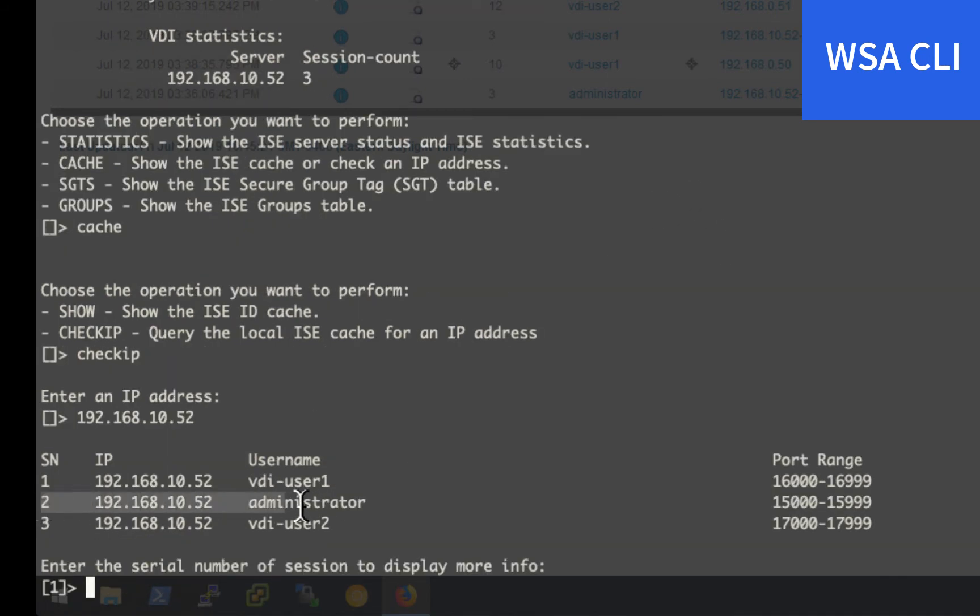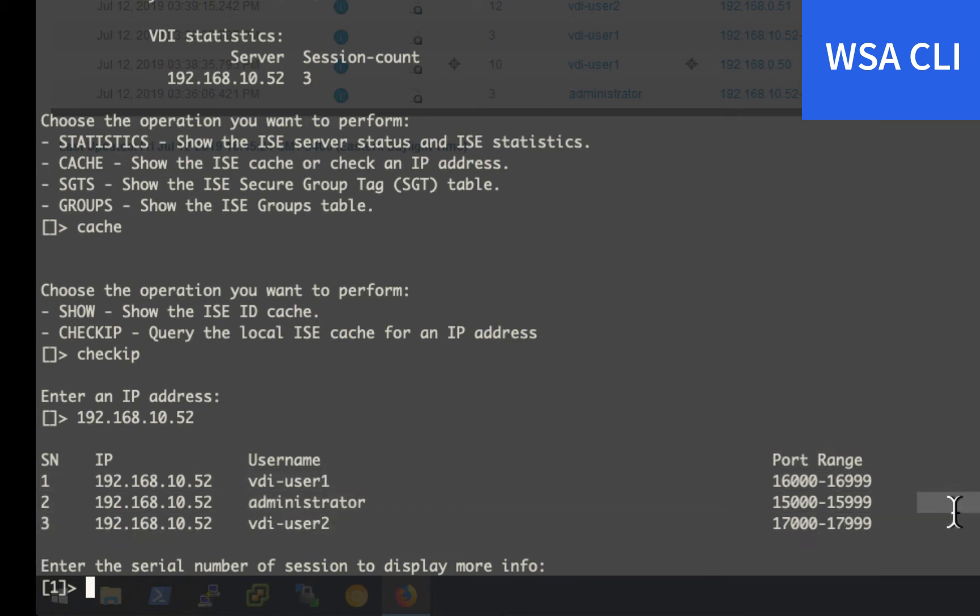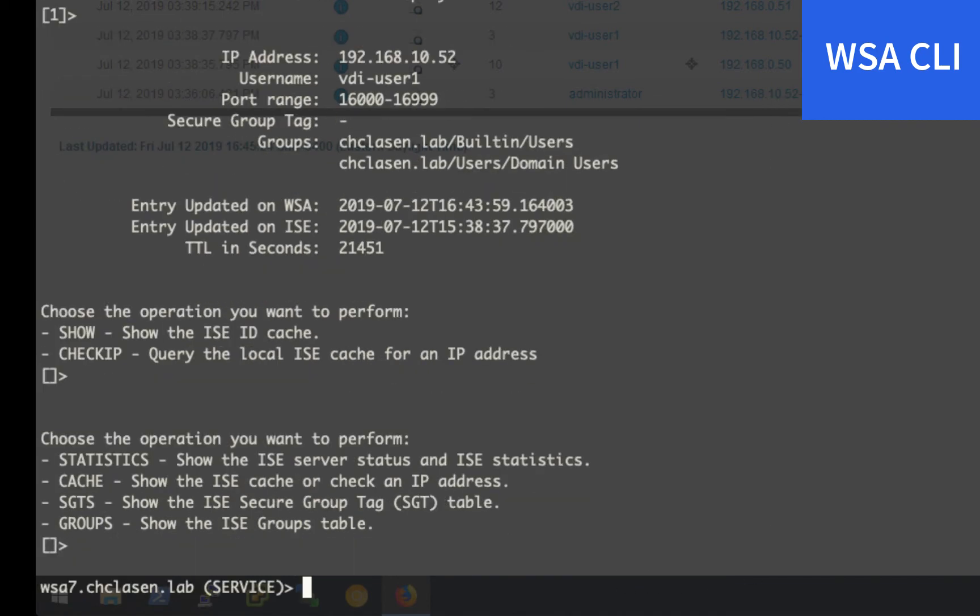And what we'll find is all three sessions. So the administrator session, which is the initial RDP connection that I made to the server, our VDI user 1, and our VDI user 2. So that looks great, but just to make sure, let's grep for blue.com and the access logs.